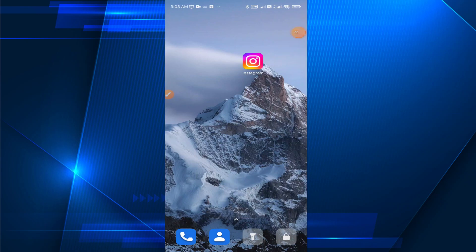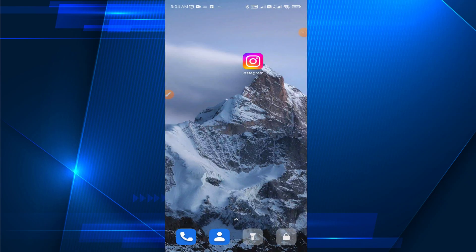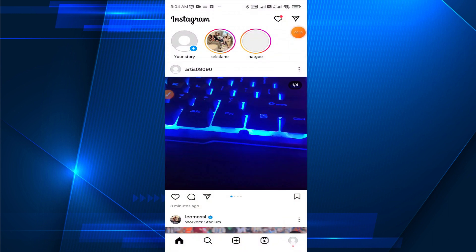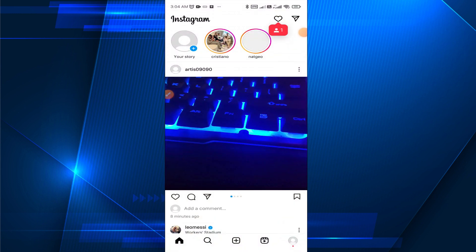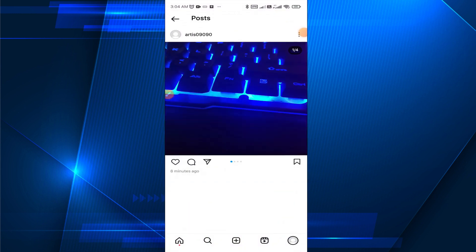Hello everybody. In today's video I'm going to show you how to delete one photo from multiple photos on Instagram. First you need to open your Instagram application, then in the bottom right corner you need to click on your profile picture.